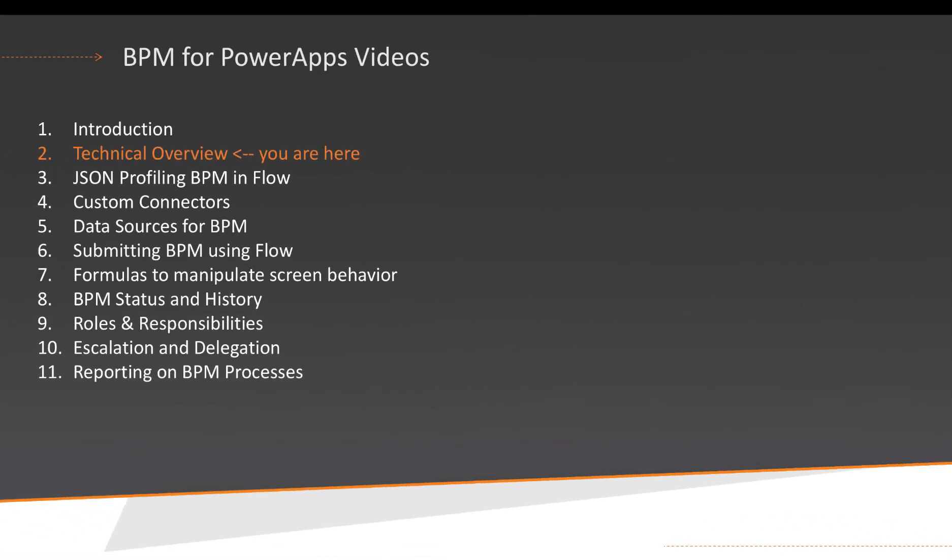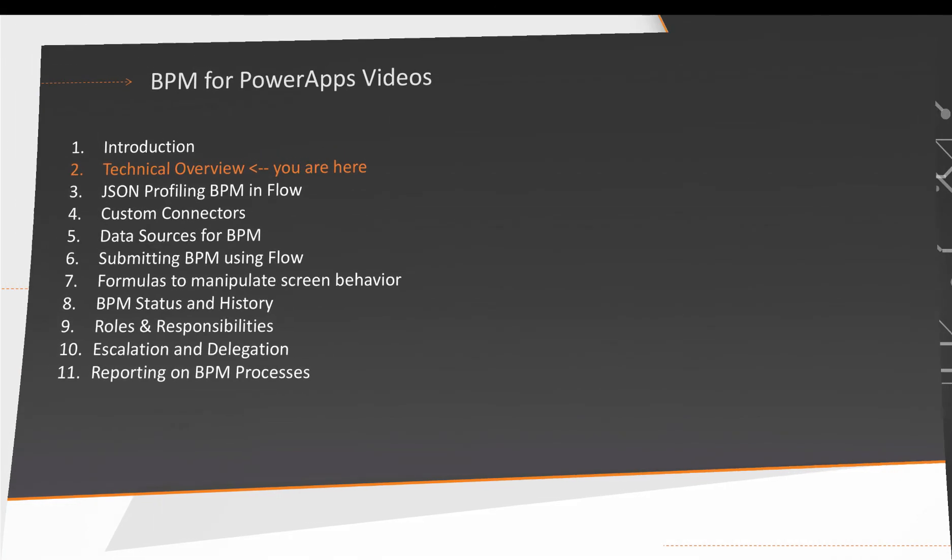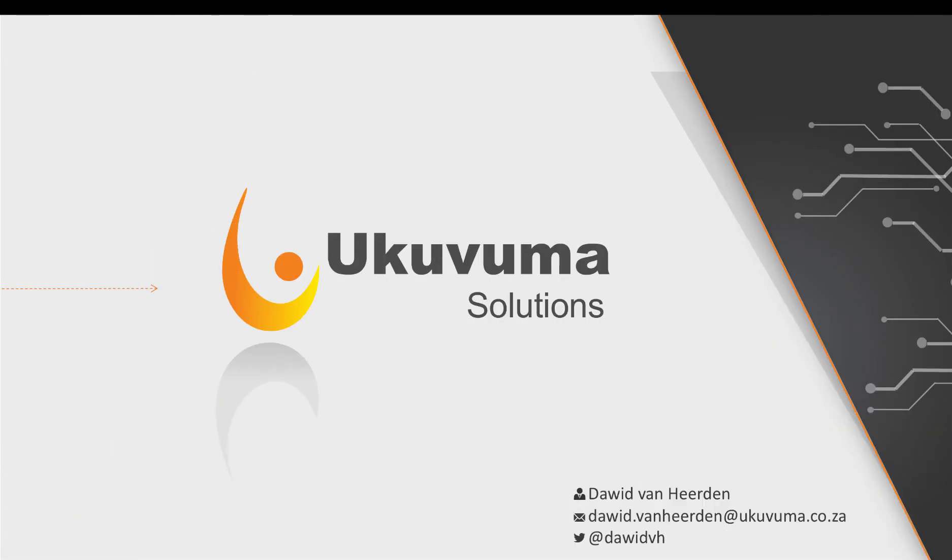So that concludes our video today and the technical overview. Please join us in the next video. We will start discussing in more detail the JSON profiling methods that we're using for Flow. And we'll show exactly how that works. And we're looking forward to seeing you again. Please let us know if you have any questions or suggestions. My contact details are currently on the screen. So we're looking forward to hearing from you. Have a good day. Bye-bye.